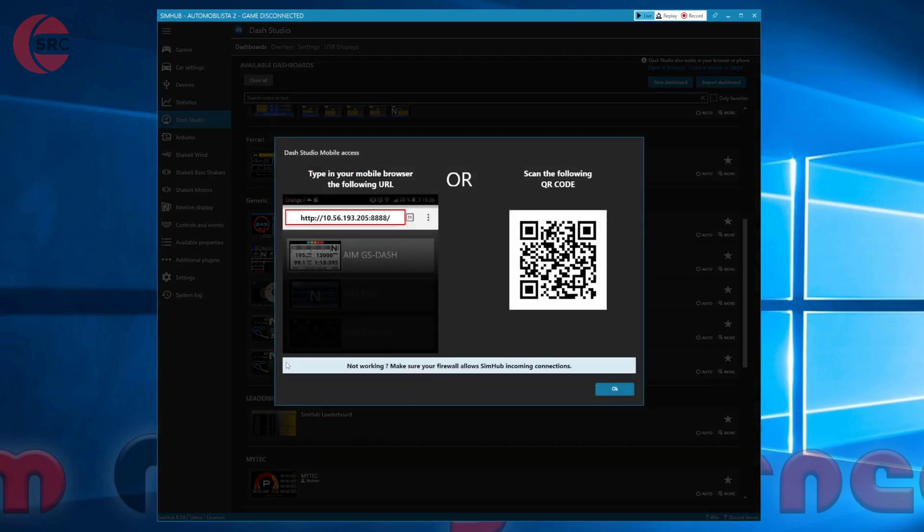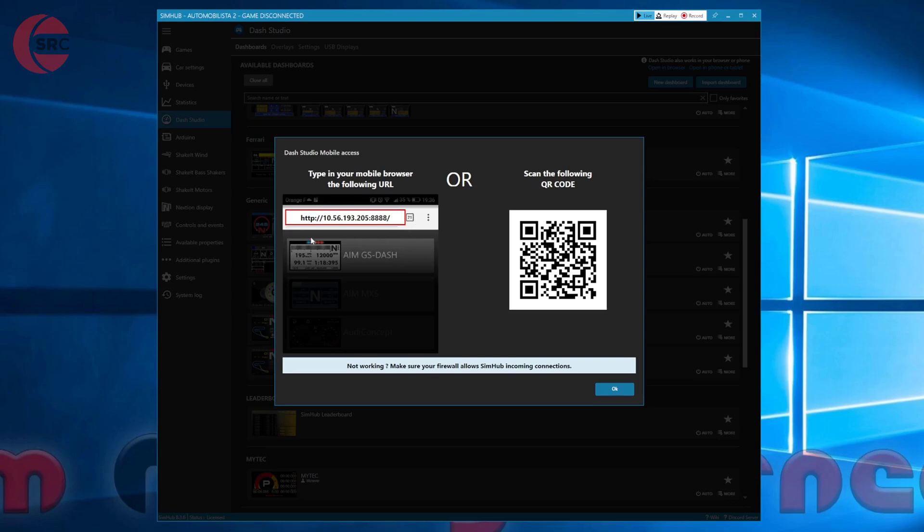Take note of the local area network address shown on your screen. The number will be different for you so don't use the one shown here. Type this address into a web browser on your phone or tablet.